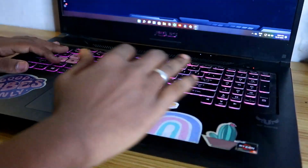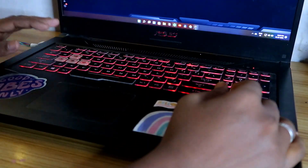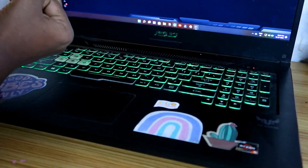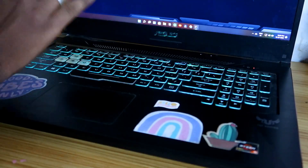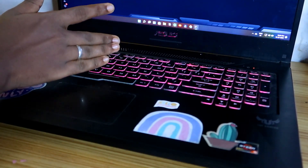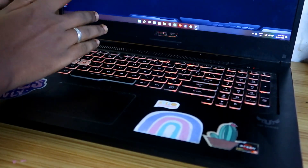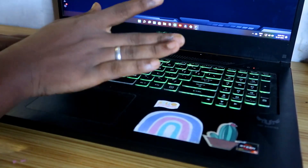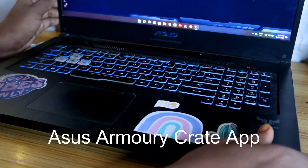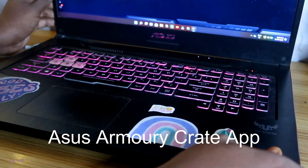There is one more way to change the colors plus the keyboard backlight turn on or turn off condition. To do that you have to install the ASUS Armory Crate application.